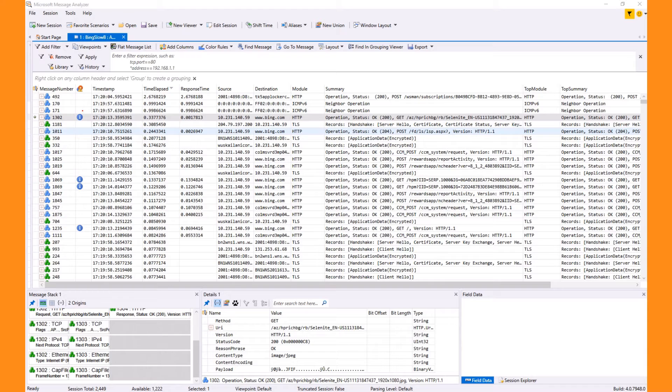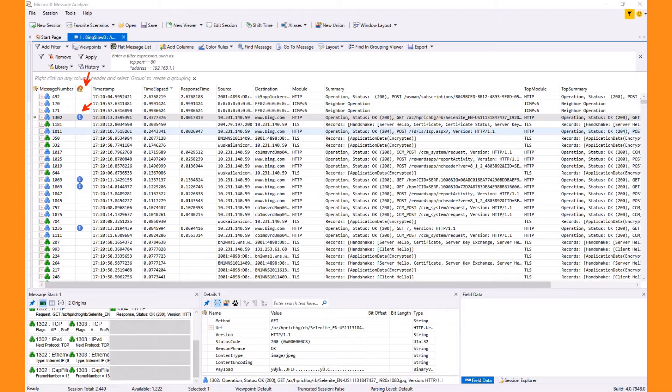You'll also notice a blue icon in the diagnosis column. An icon in this column indicates that some type of problem was found. The icon is blue as opposed to yellow or red because it indicates proper protocol behavior, but possibly interesting behavior. TCP retransmits, for instance.